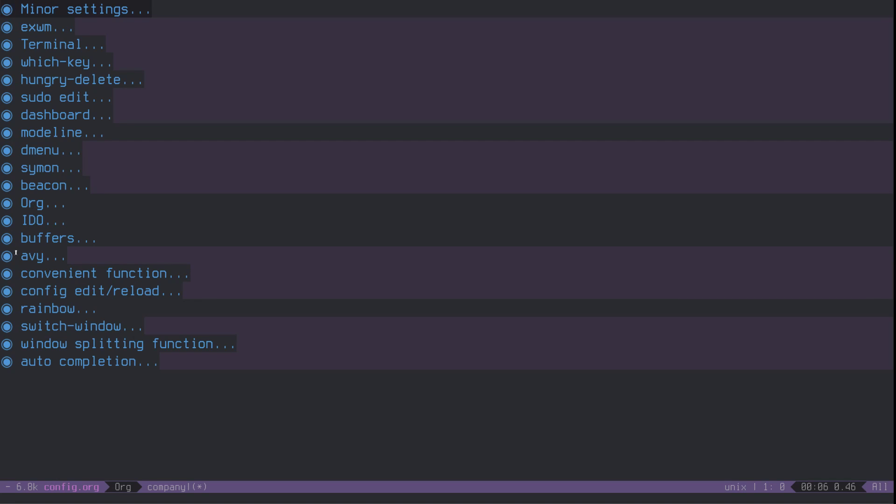And some people don't really use the workspace functionality of EXWM. I like it. Because I am used to window managers with a lot of workspaces. I always have my browser on the first one, chat client on the second one, IRC on the third one, and so on and so forth.